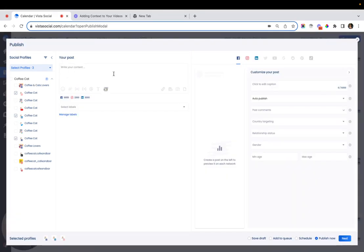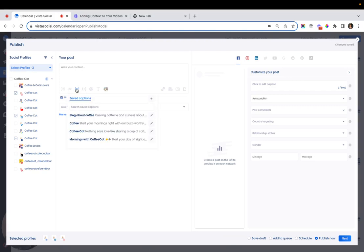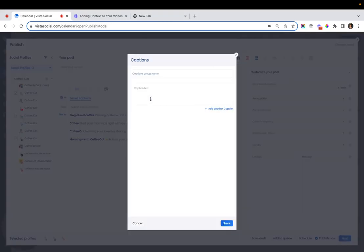Let's start by creating a post and heading over to the saved captions widget. As you can see, I already have some saved captions here, but we can save a new one by clicking on the plus icon and start saving your captions.